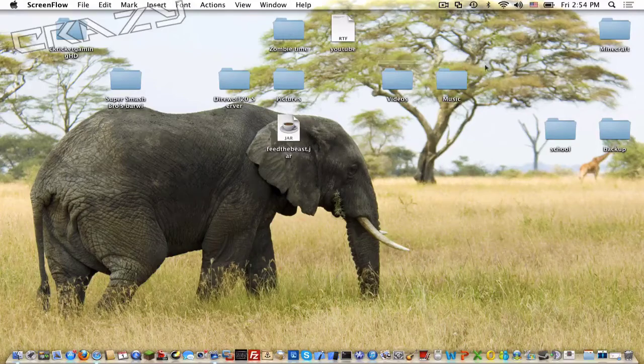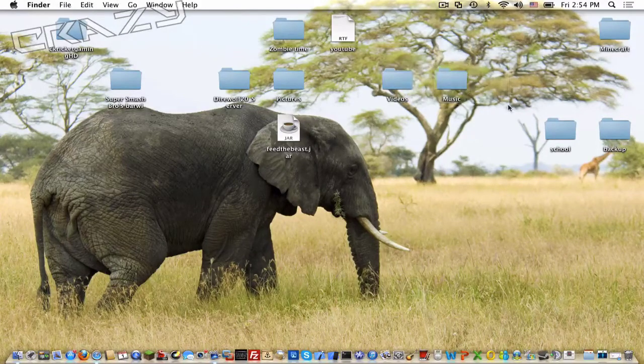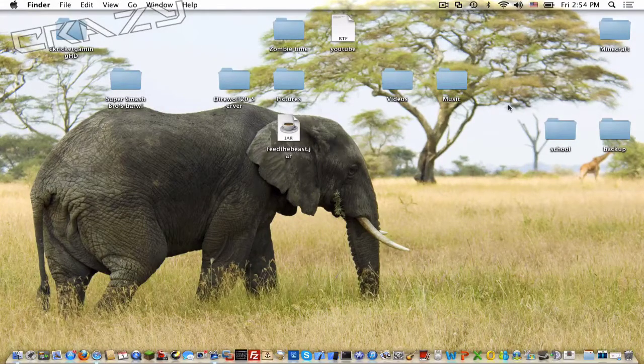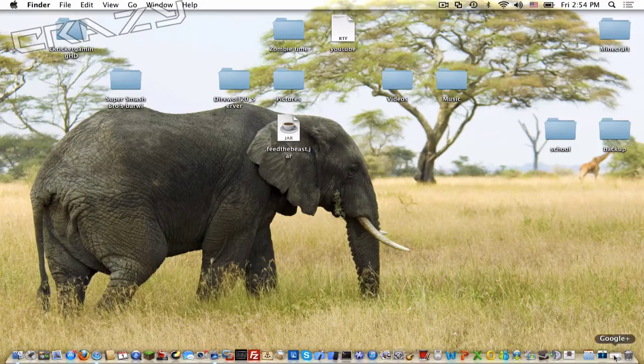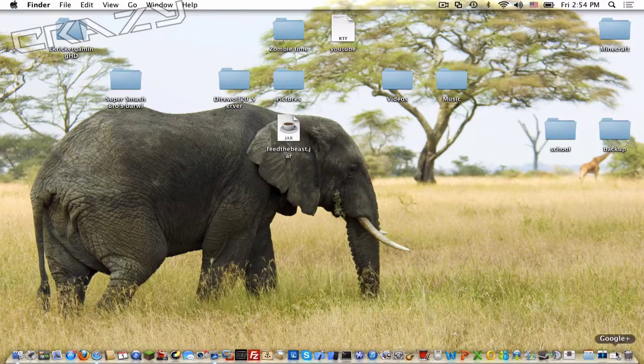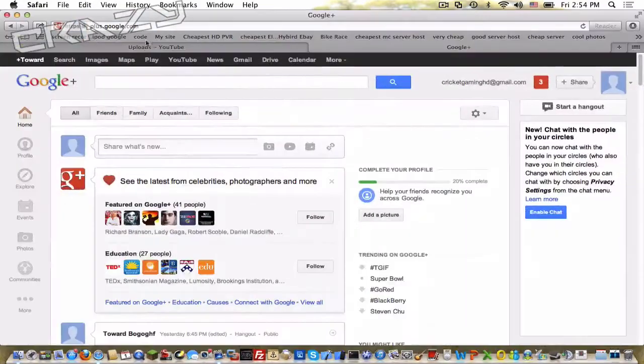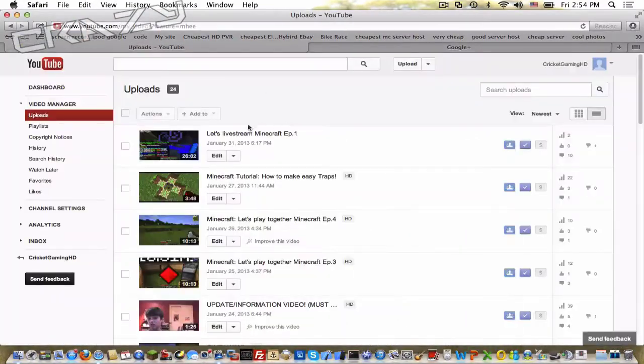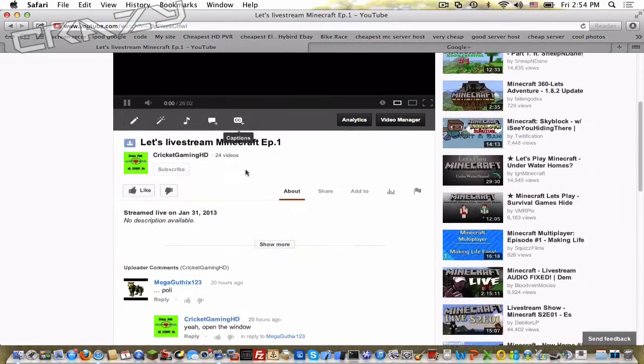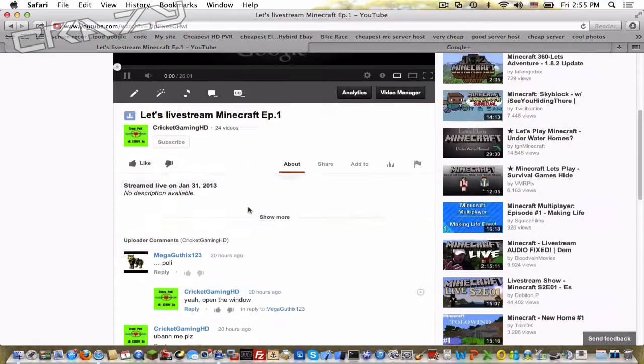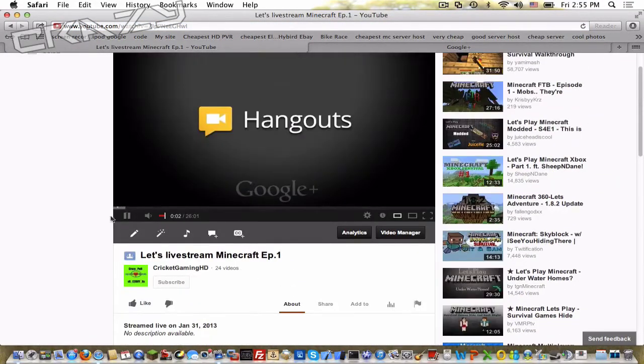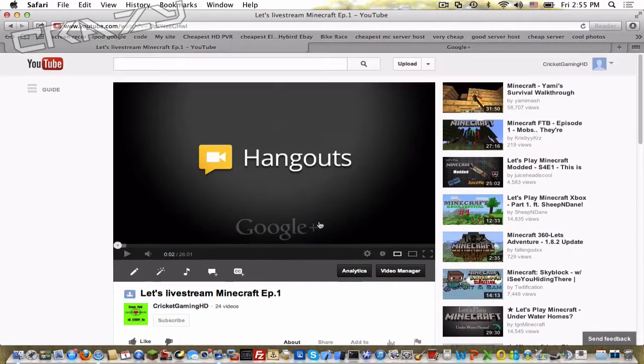What's going on guys, this is Krazy from Kroger Gaming and today I'm gonna be showing you how to livestream to YouTube. So as you may have seen, we uploaded a livestream yesterday, see it's right here.